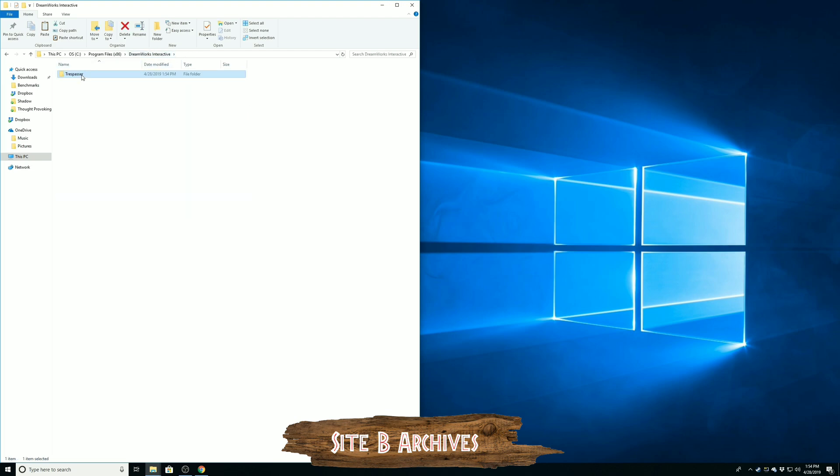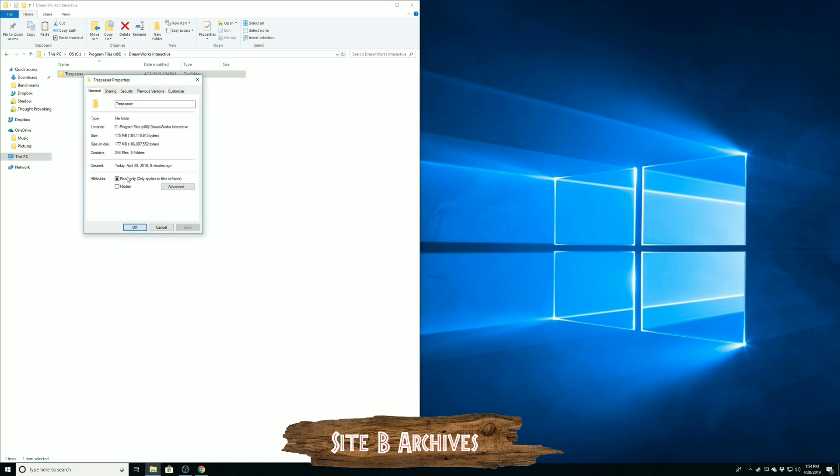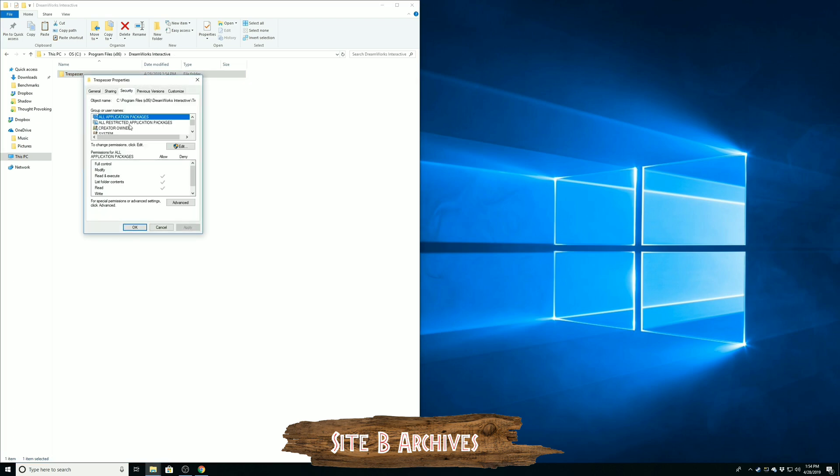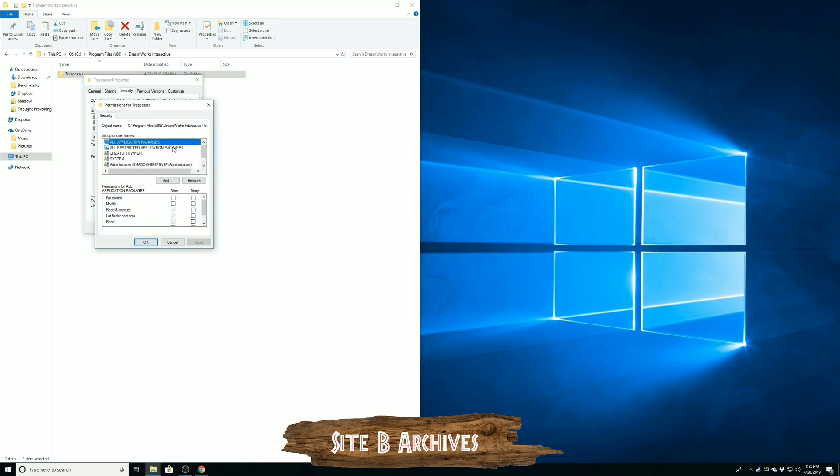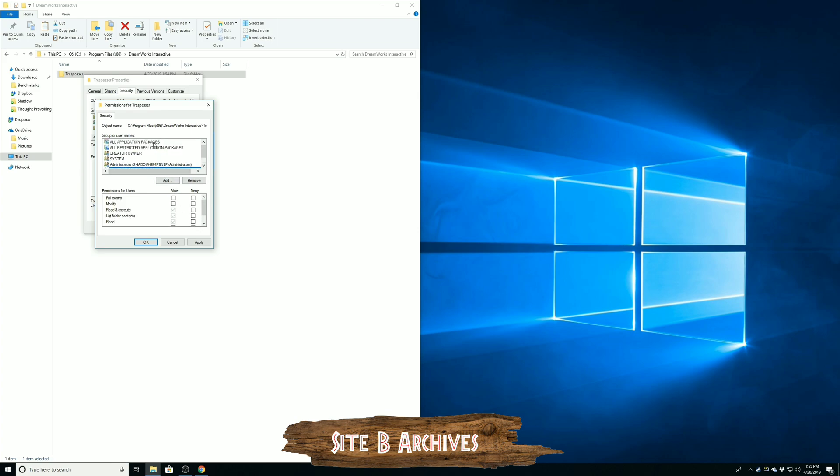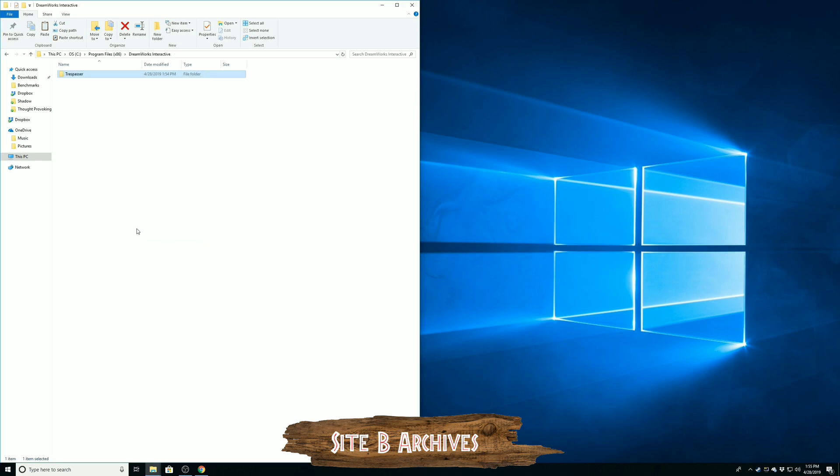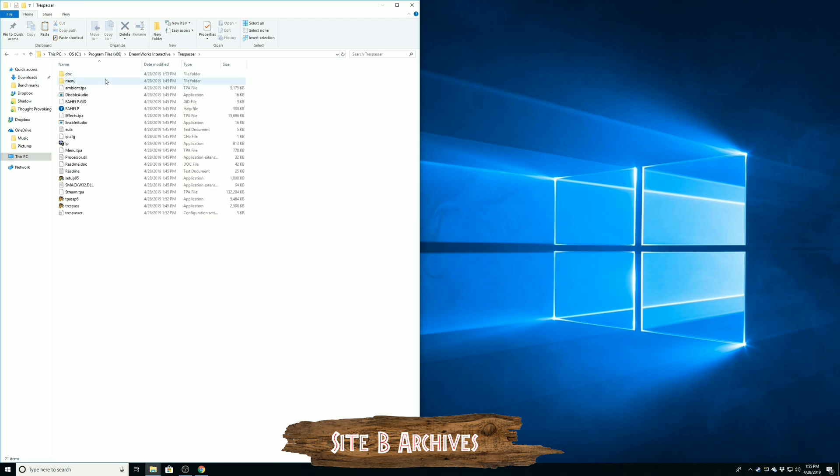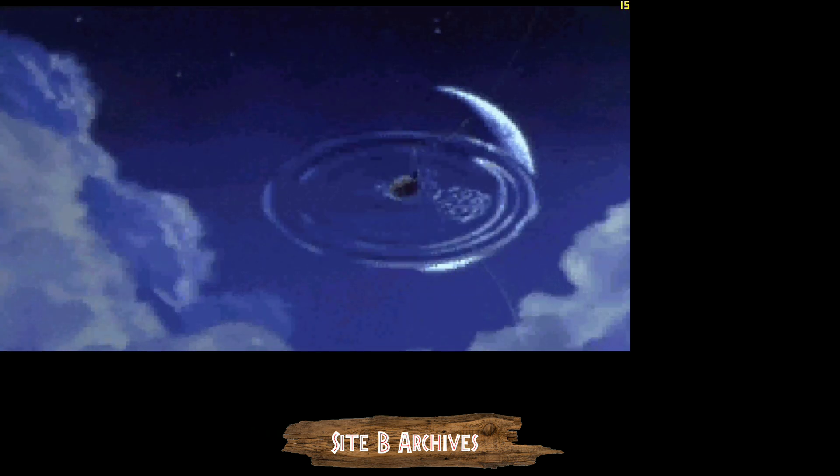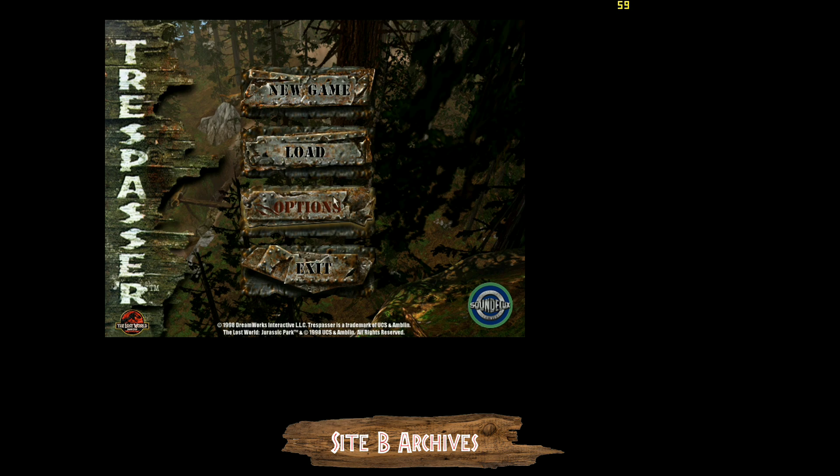But if you do experience that, what you need to do is just go up one folder. So click on the DreamWorks interactive folder at the top of your file explorer. Right click on Trespasser, click on properties, security, and navigate down to your computer name. So for my computer, the shadow dash, this random generated number string slash users, that's the computer name and then the users. And now we're going to want to edit that and give full control to the users. We actually have to scroll down to users though, because I was on the default all application packages. So scroll down to users, select users, and then give them full control. You will need to be an administrator on the computer that you're playing on to be able to do that. But it is kind of a mandatory step.